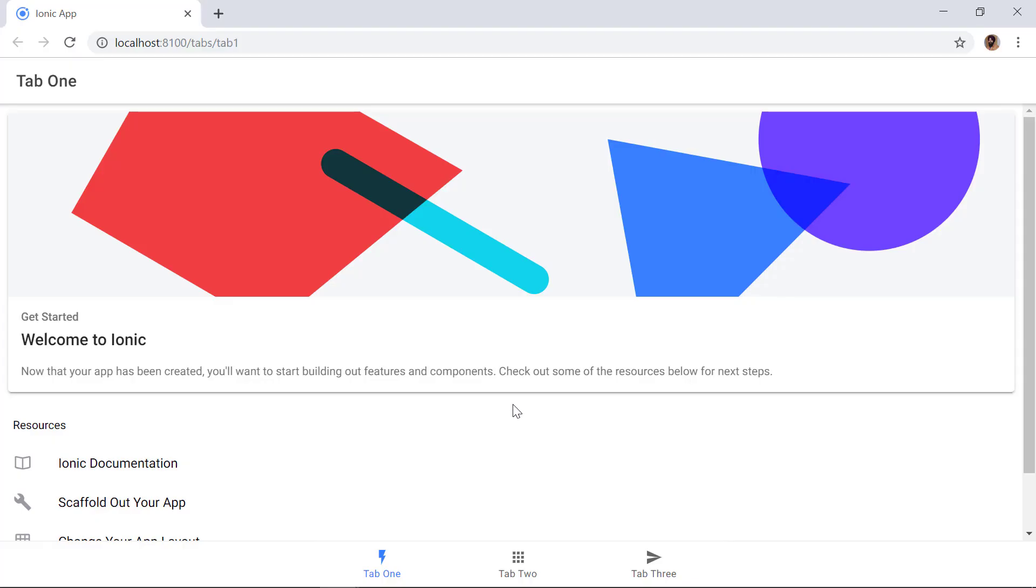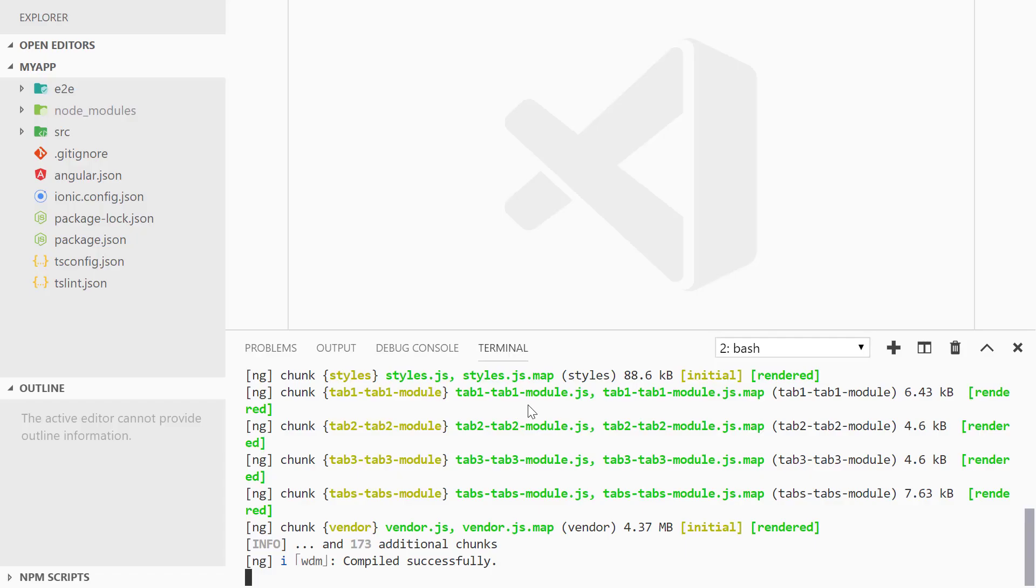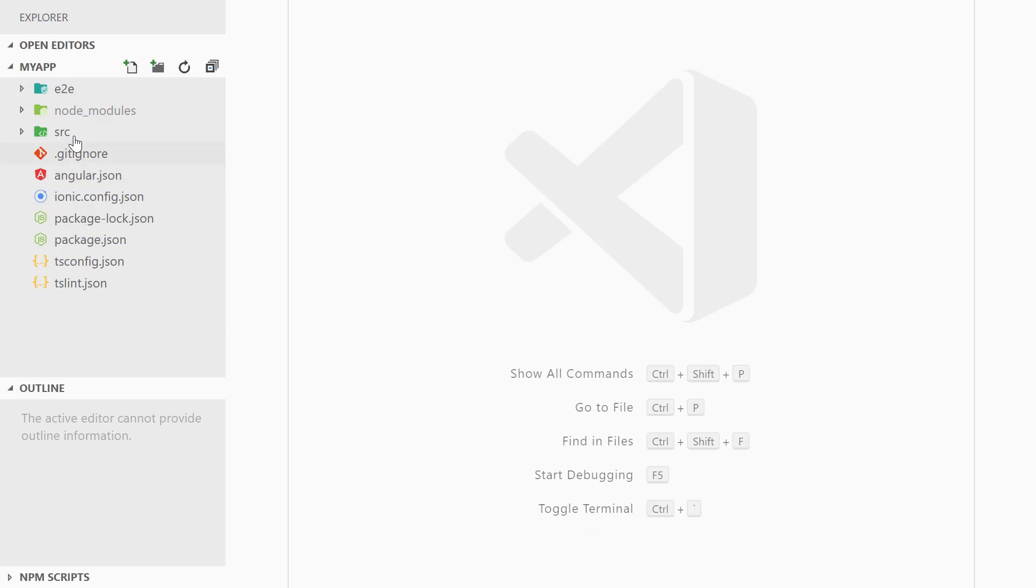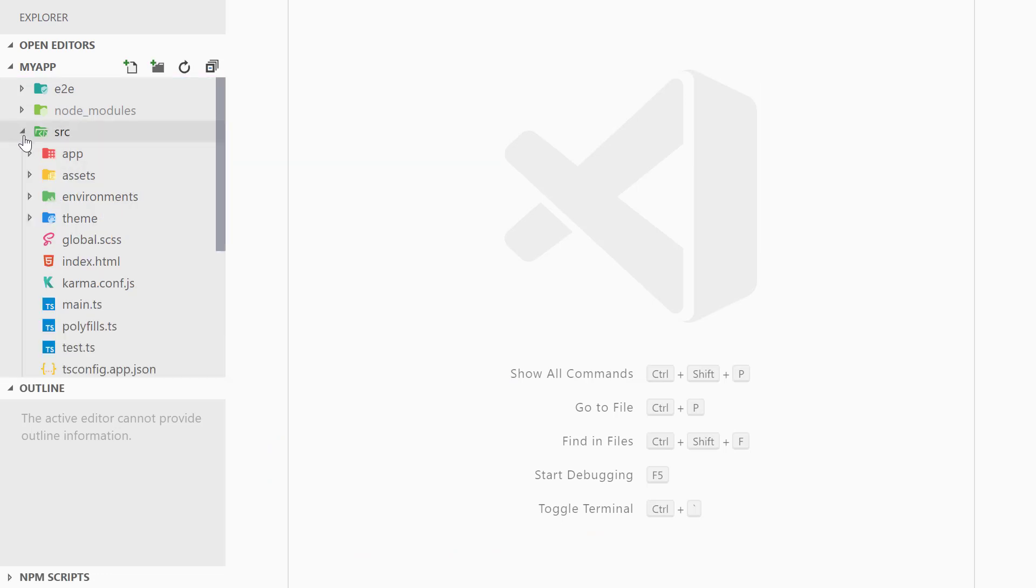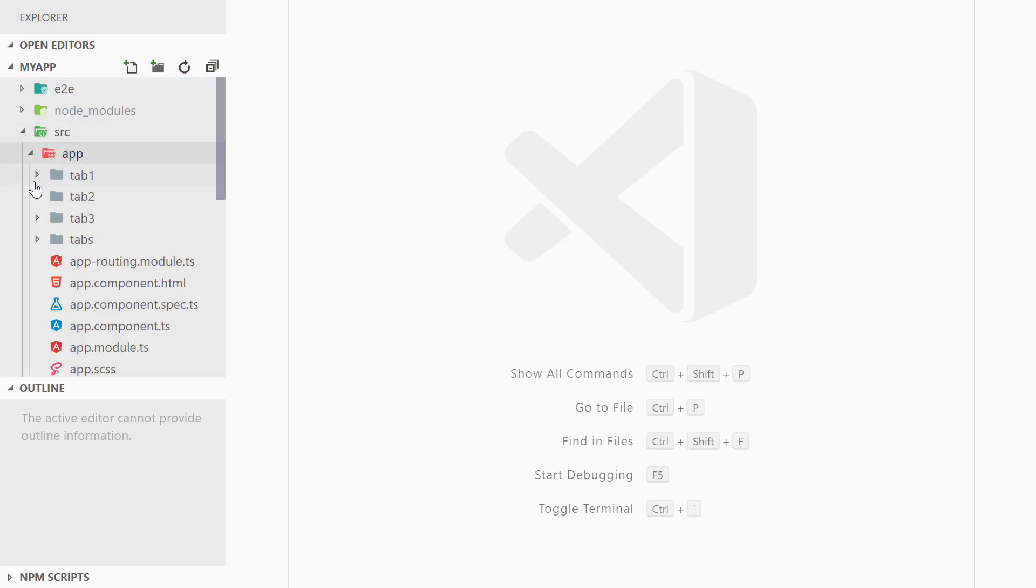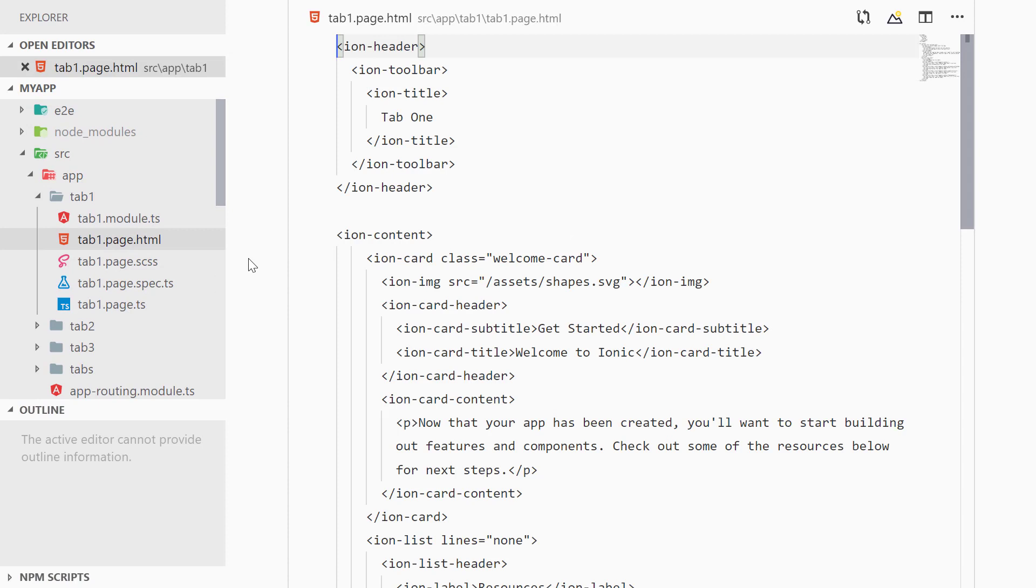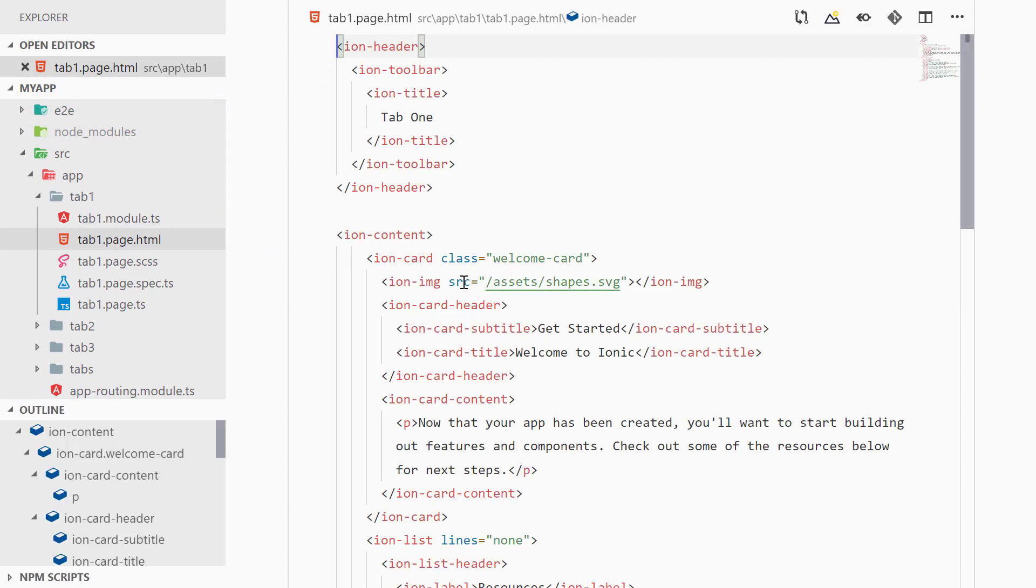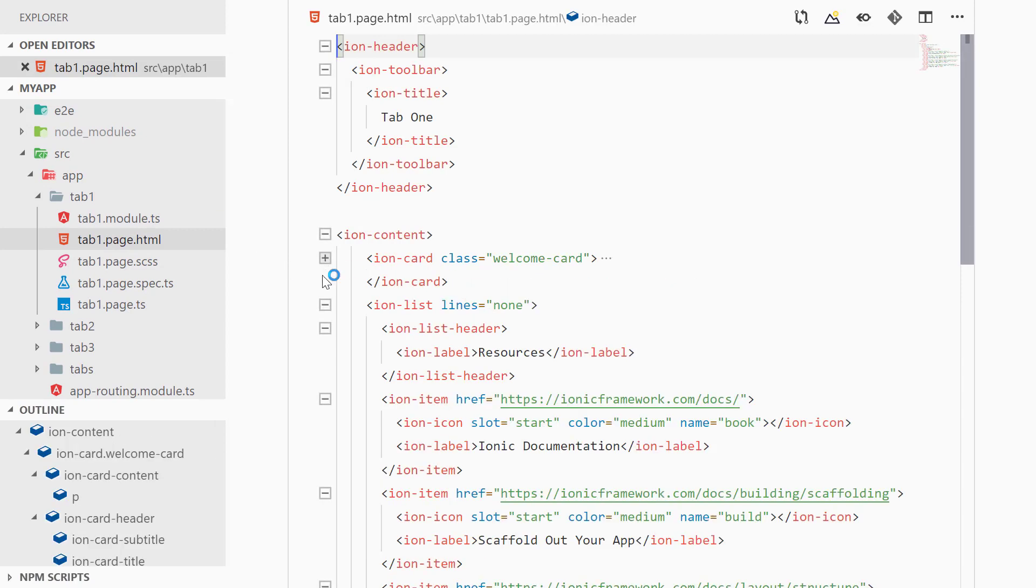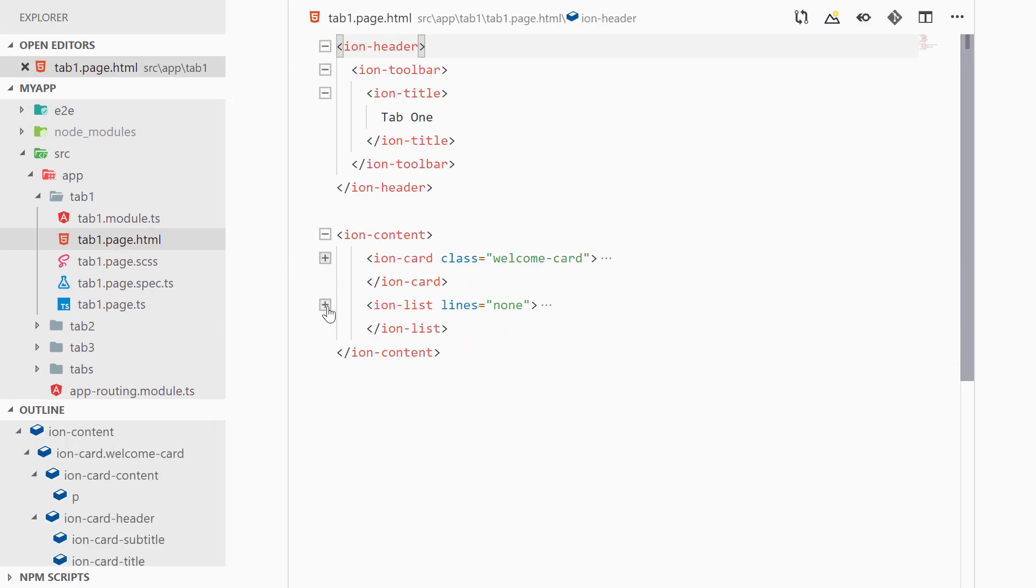So this is how the default Ionic project with the tabs template looks like. Now we can close the terminal here and then we can go to source, app, tab, and then tab1.page.html, and here we can remove everything inside of the ion-content tag.